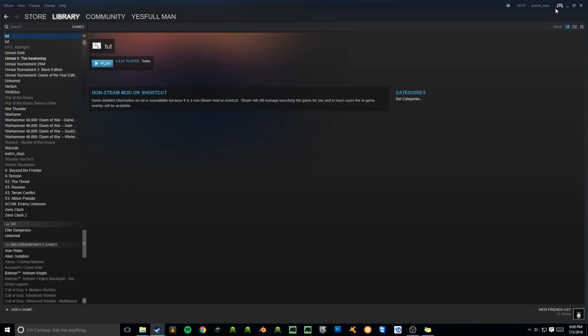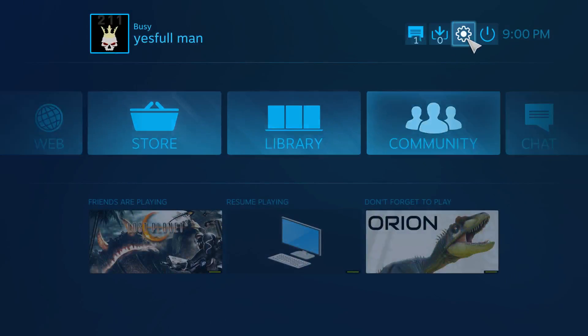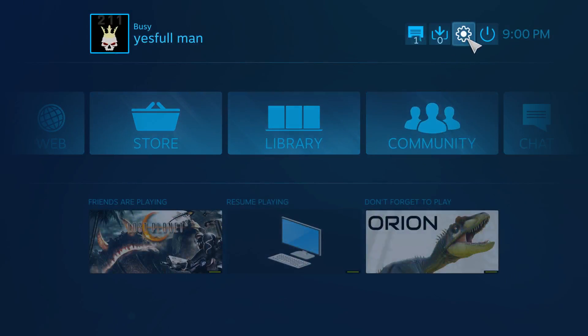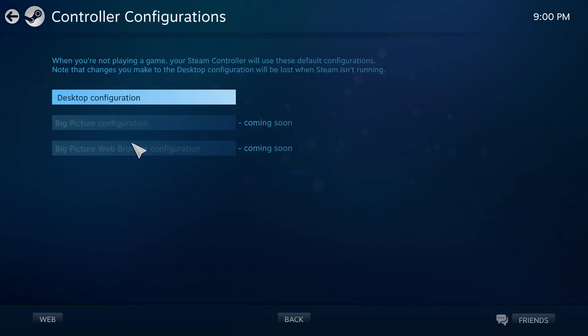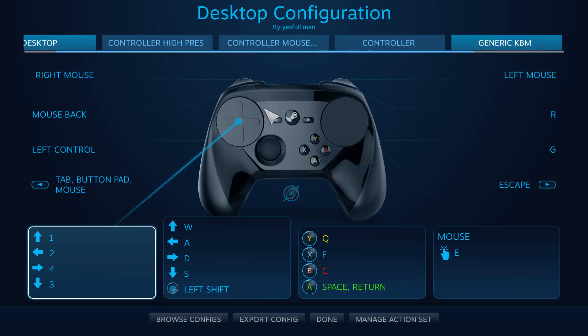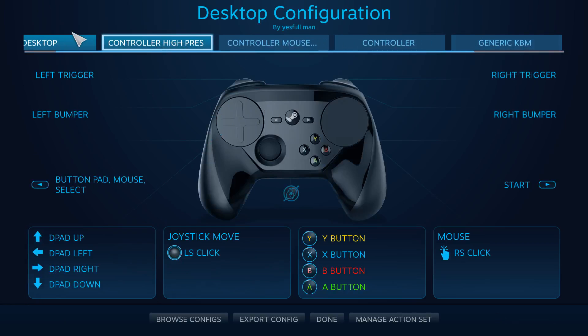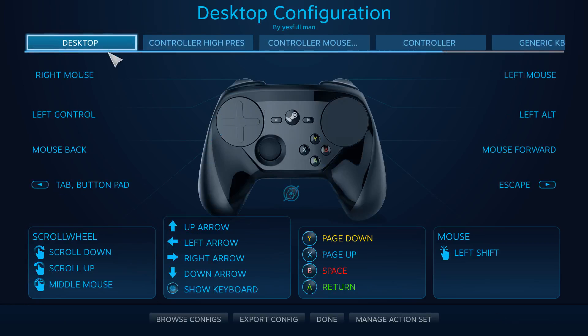Now we need to move to the Steam Controller step. So to do this, you don't have to have your Steam Controller plugged in. Just go ahead and click the big picture mode. Navigate to the little cog at the top, the Settings button. Go to Configurations. Desktop Configurations. And yours is going to just be this desktop.